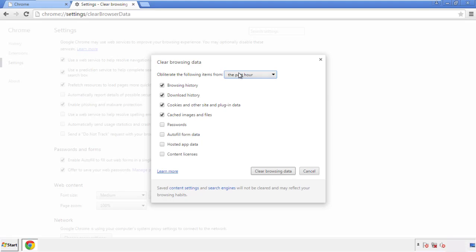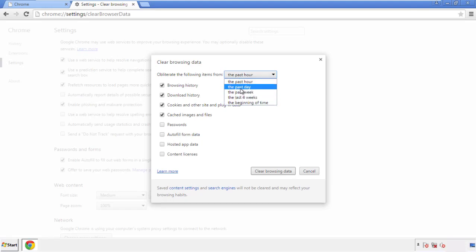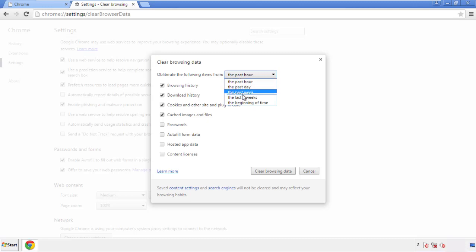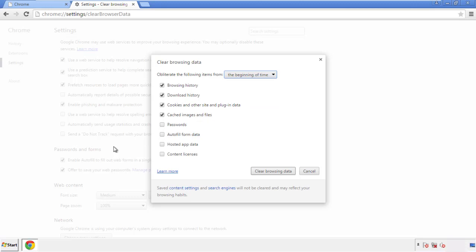If you don't want to delete all your history, and you know approximately when you caught the adware, feel free to delete to a specific period of time. Simply check all the boxes except passwords, and then clear browser data.